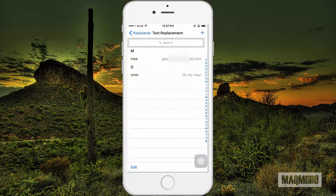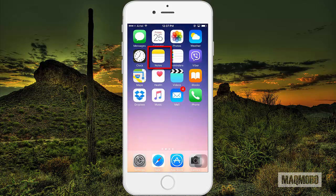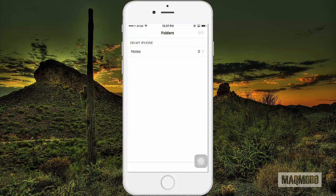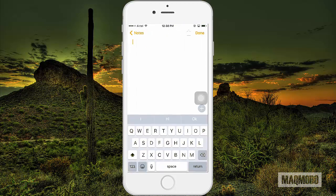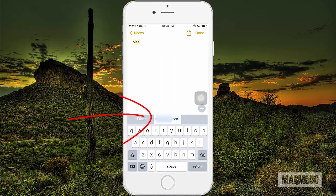That's it — you just created a Text Replacement shortcut for your email address. Now let's use it on an app. Let's open up the Notes app and a new note and enter the shortcut. Notice how it shows up on the predictive bar. Tap it to add it to the screen.